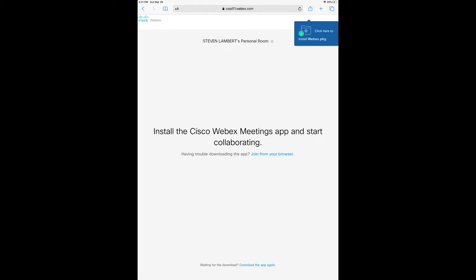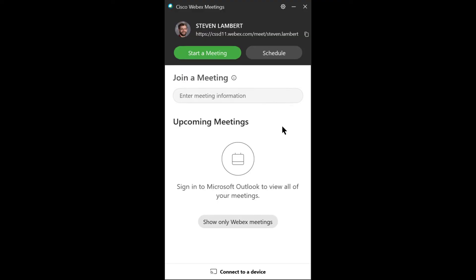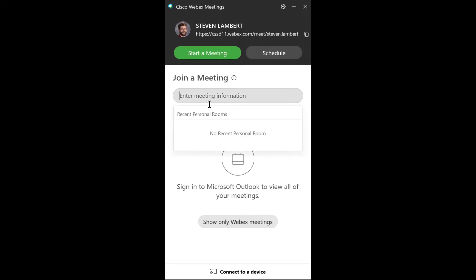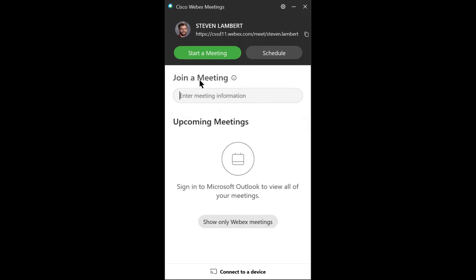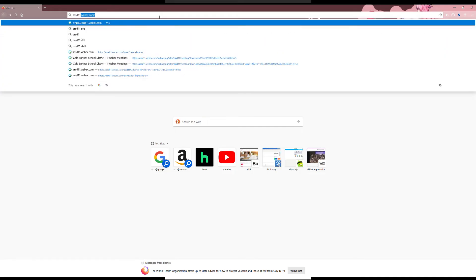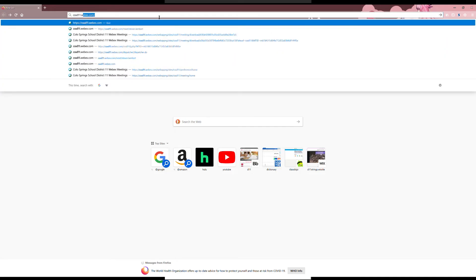You can find someone's personal room using either the app or from a browser, and both ways are almost identical, so I'm just going to show you how to get there from the app. If you are using the computer app, you'll click the box underneath where it says 'join a meeting,' right here. If you're using an app on a tablet or phone, you'll click right on the words 'join a meeting,' and if you're using a browser, you'll type this directly into the address bar.